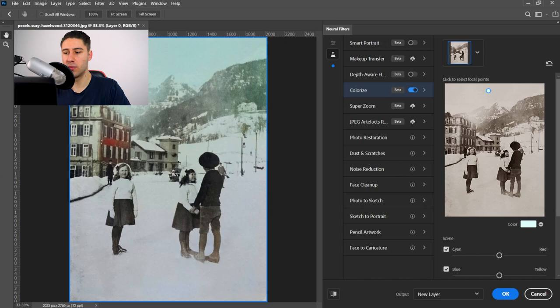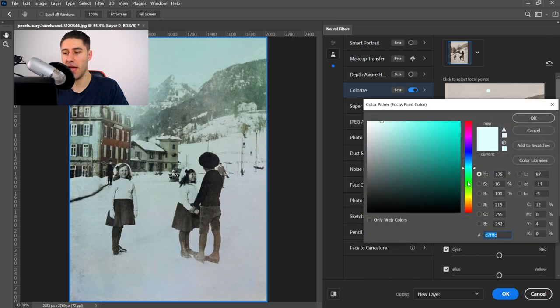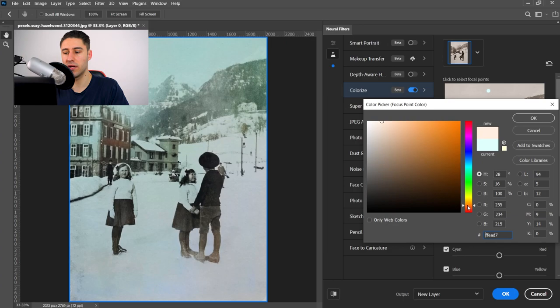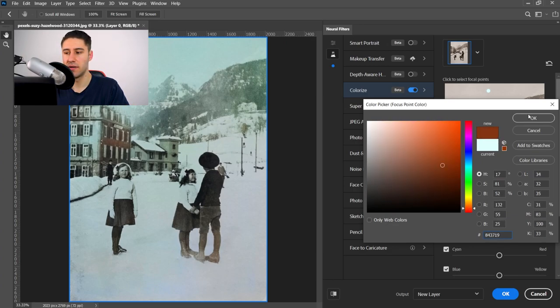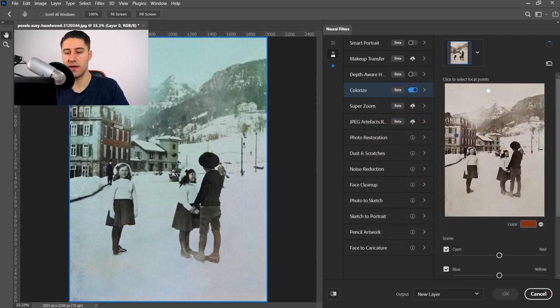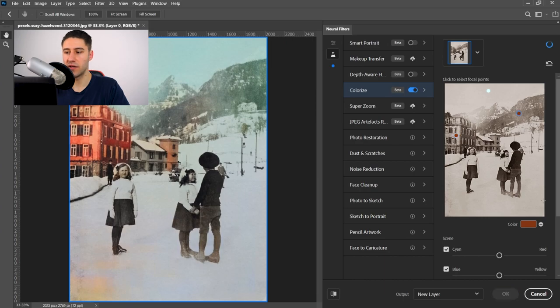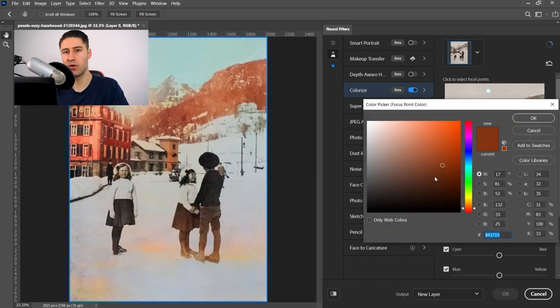Next up is the building. We can left-click on the building, and then we can apply a sort of a brick color, which is like a bit of orange mixed with red. And then we're going to press OK. And this will start to color in the building. We're also going to focus on the mountains as well. We're going to click on here, and then let's give this more of a green.